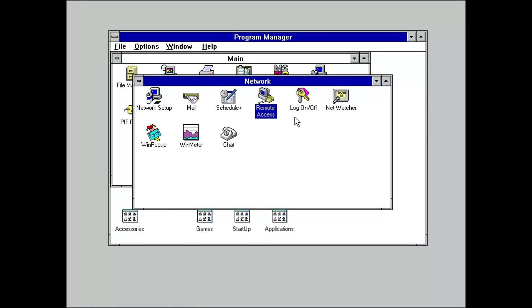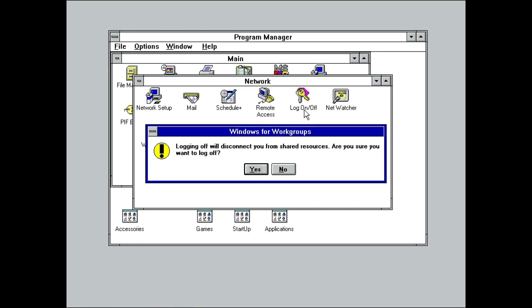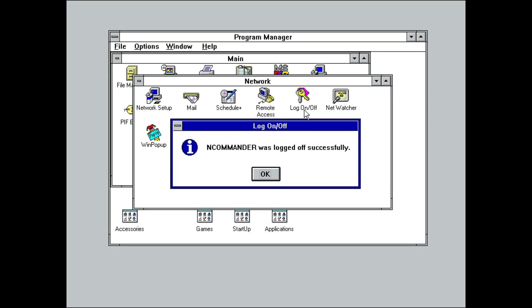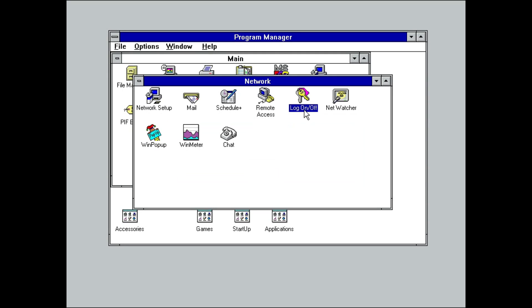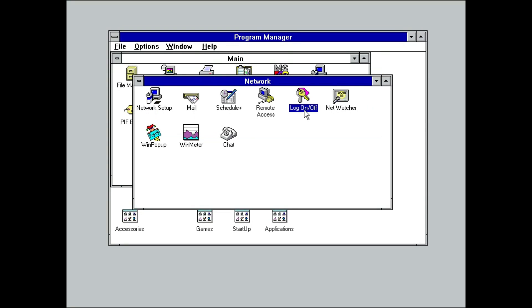Continuing down the line, Log On and Off was used to sign in and out of the Windows network. This is the same login prompt seen when we first started Windows, and is different from Mail or Schedule Plus' login. It was primarily useful if you had to switch between various networks.